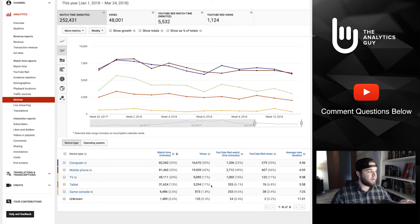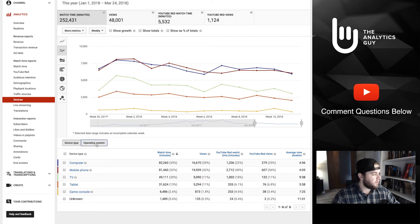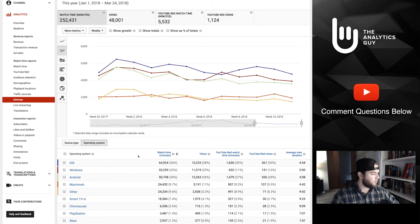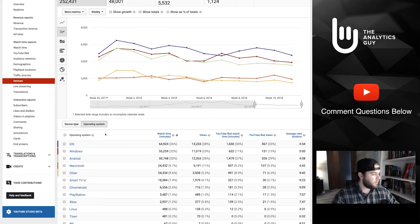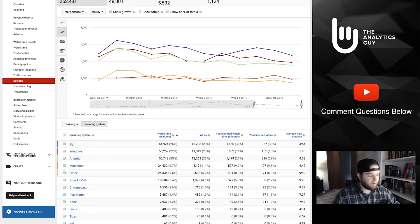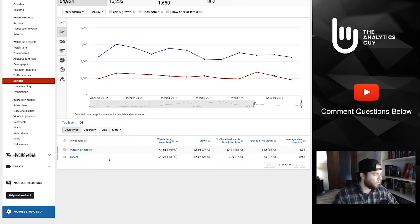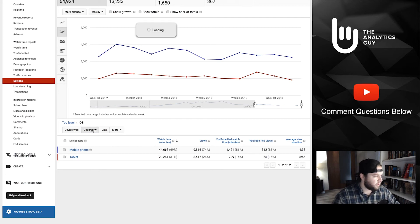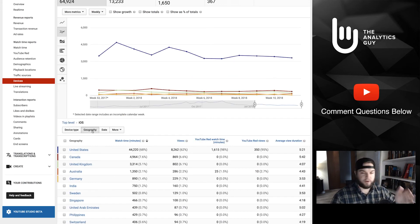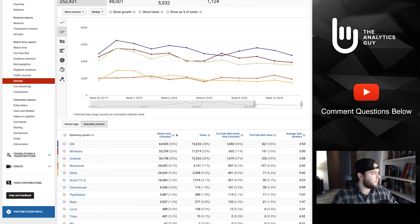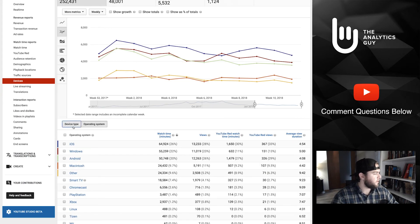Definitely check out this section — there are tons of little nuggets. They also have operating systems here, broken down to their best analysis: iOS would be Apple devices, Windows for PC, and so on. You can click in even lower to see what types of iOS devices — is it a mobile phone, a tablet, etc. You can also look at geographies. It's really a rabbit hole that keeps going, which is great.